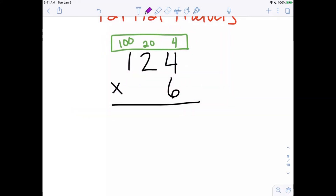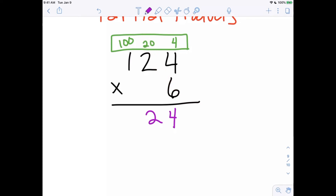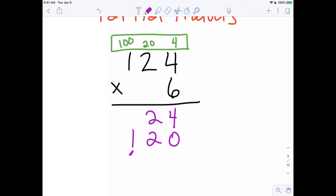When we multiply 6 times 4, that's pretty straightforward — the answer is 24. Now here's where it gets interesting: when we multiply 6 times 2, we're not really doing 6 times 2, we're really doing 6 times 20, which gives us 120. And lastly, 6 times 1 is really 6 times 100, which gives us 600.